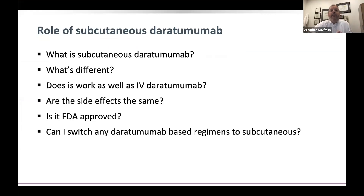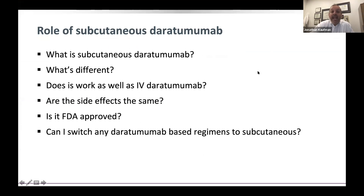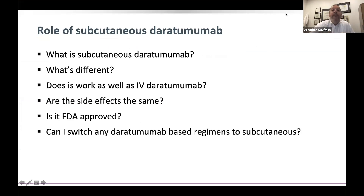First, I'm going to talk about what subcutaneous daratumumab is, what's different about it, does it work as well as IV daratumumab, are the side effects the same, what's the approval, and a big question: can I start or switch any daratumumab-based regimen to subcutaneous dosing?